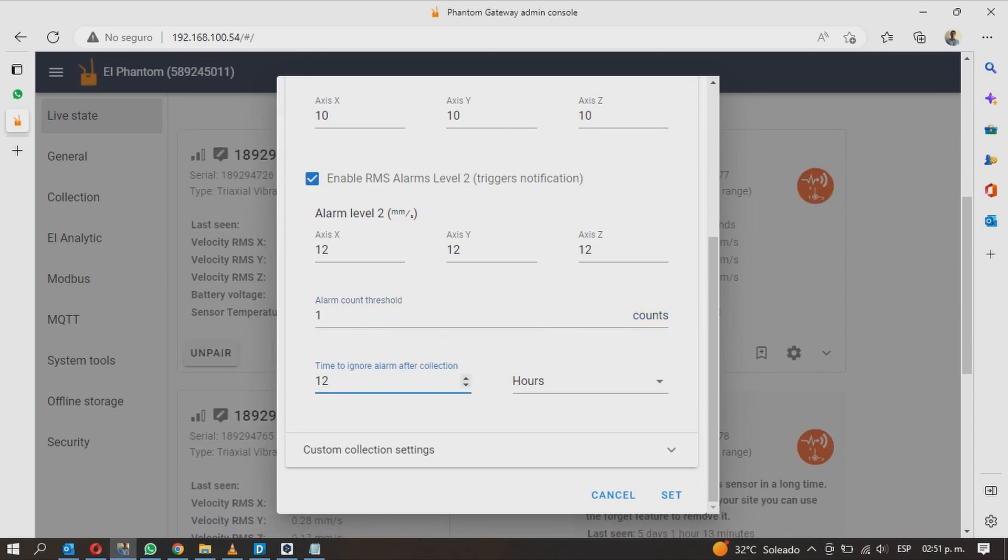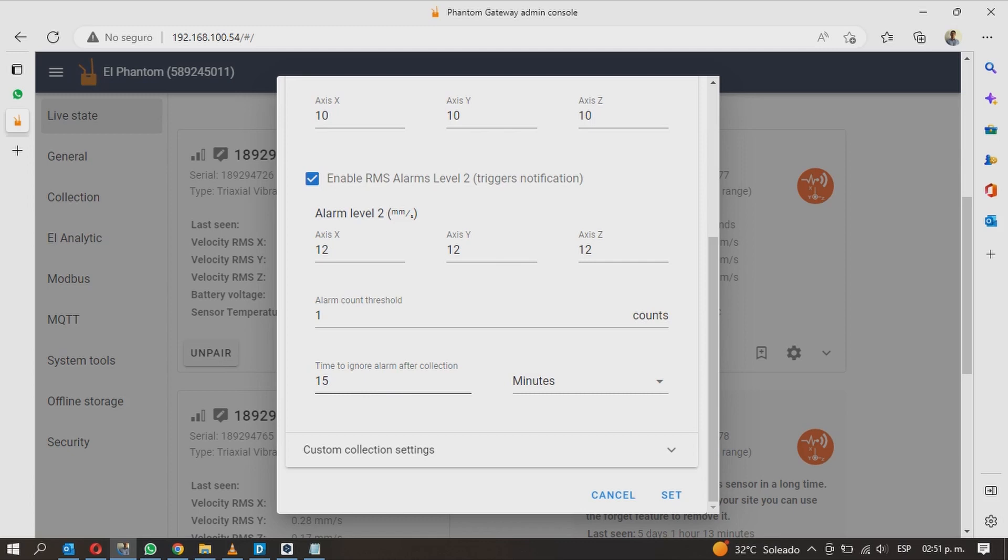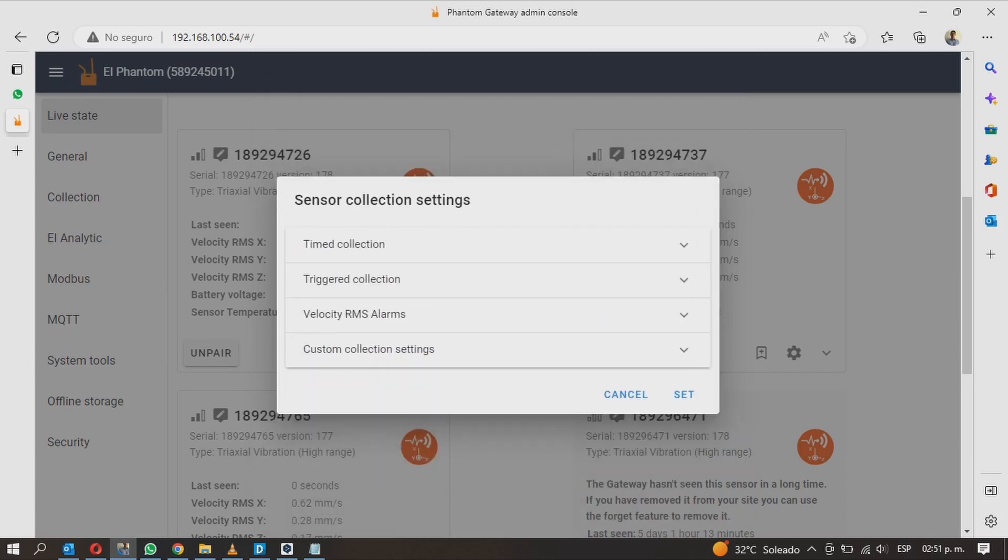Finally you can tell the sensor how much time must pass before it can be alarmed again after an alarm. On the right side change between minutes, hours or days and on the left side enter the value. For example with this configuration shown in the video, if the Phantom is alarmed, 15 minutes must pass before it can be alarmed again. This is just an example and you can choose the value that suits you best.